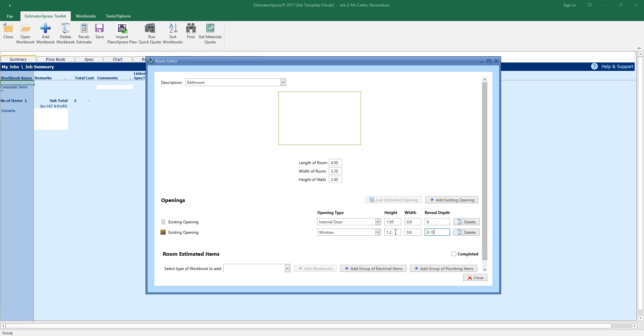If you're inserting a new opening into the room, first estimate the door, window or structural opening from the main QuickQuote window, and then use the Link Estimated Opening button to associate the opening with the room. Once QuickQuote knows about all the openings in the room, it can accurately calculate the area of walls, ceiling and floor in order to estimate renovation, plumbing and fitting out tasks.